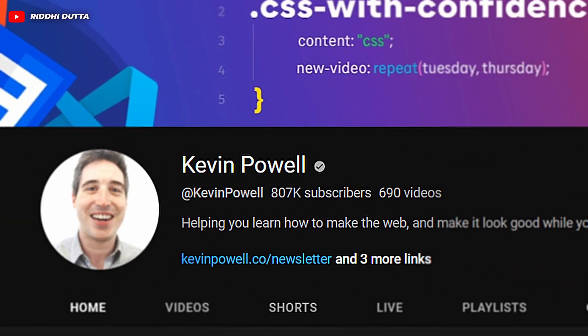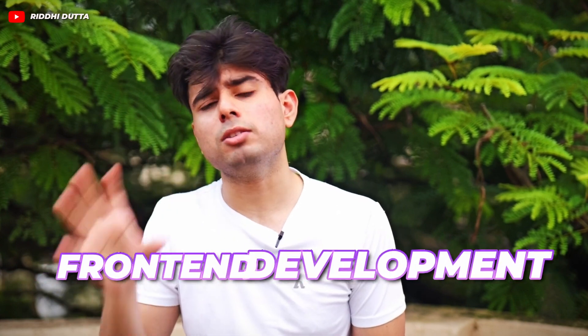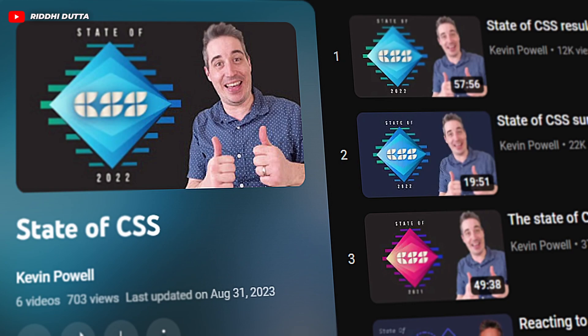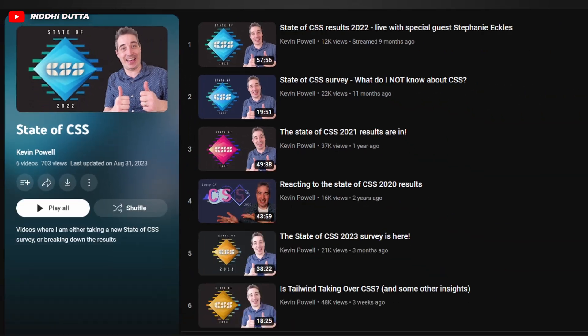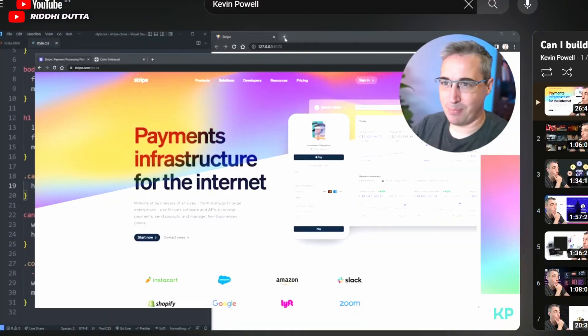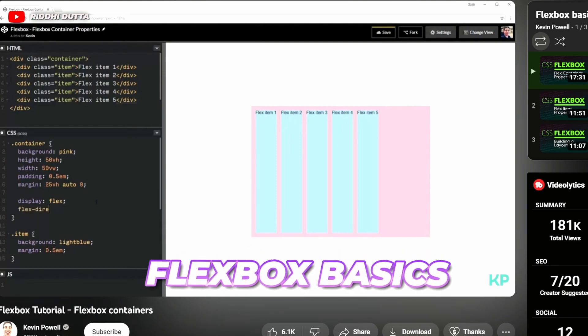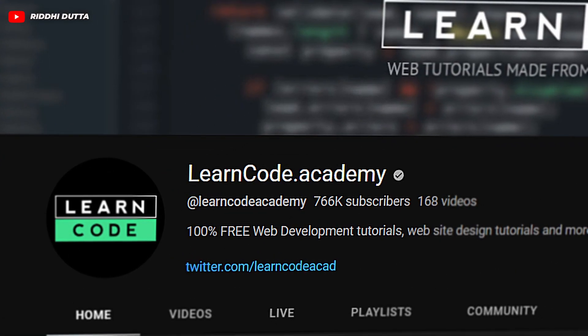The seventh channel is Kevin Powell, and this is one of the best channels out there to learn the basics of front-end development, especially HTML and CSS. I personally went through his CSS playlist and it teaches you a lot. CSS is one of those topics where a lot of engineers, especially front-end developers, fail to grasp it when getting started. He teaches advanced CSS concepts that many miss, and personal favorites of mine are his Flexbox basics and CSS Grid playlists.